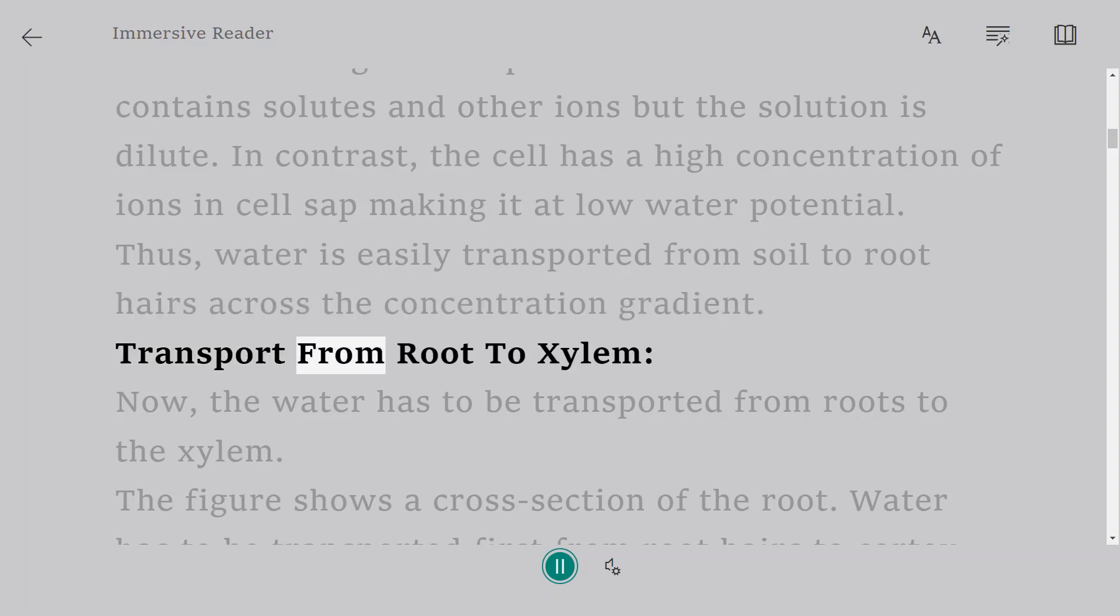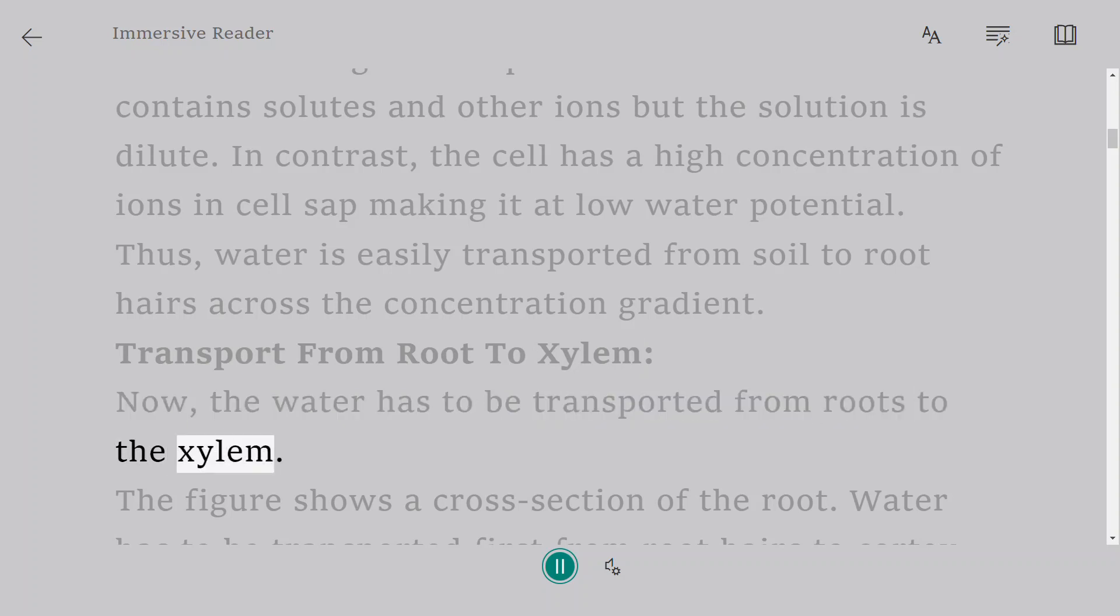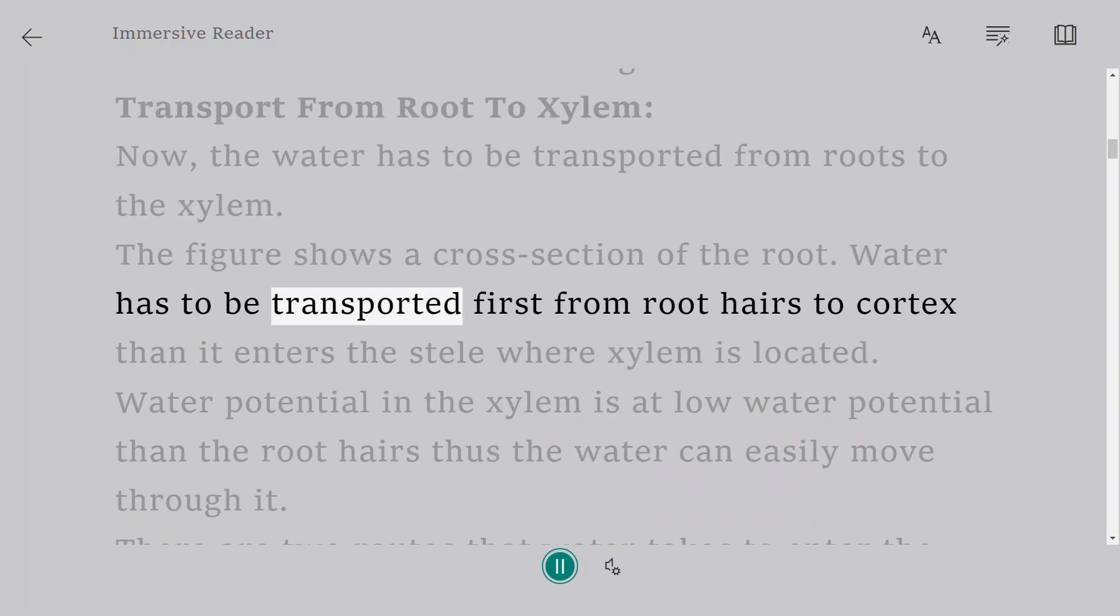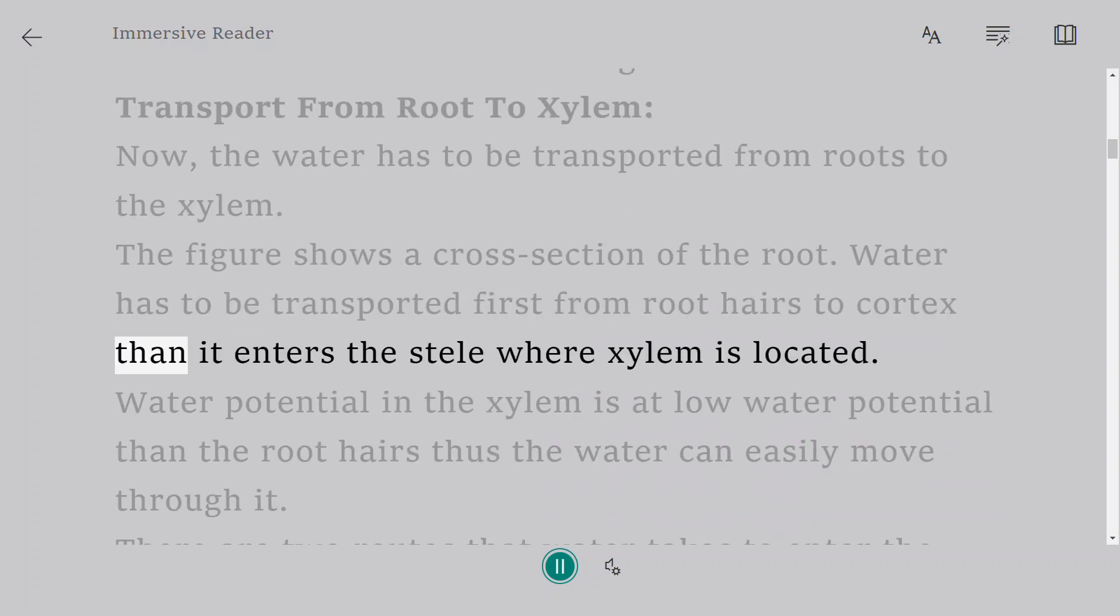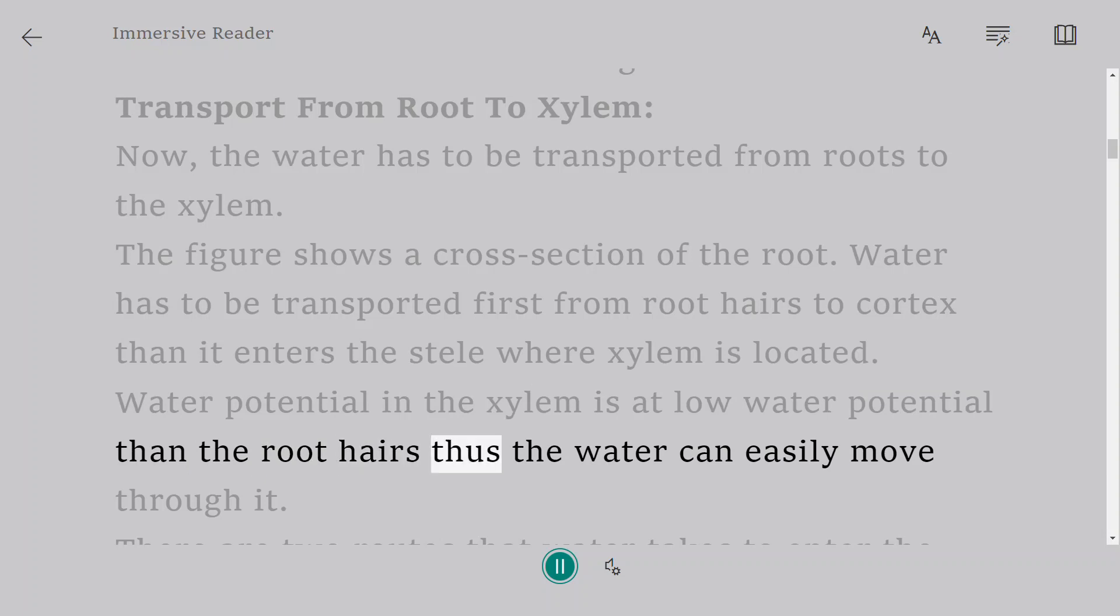Transport from root to xylem. Now, the water has to be transported from roots to the xylem. The figure shows a cross-section of the root. Water has to be transported first from root hairs to cortex, then it enters the stele where xylem is located. Water potential in the xylem is at low water potential than the root hairs, thus the water can easily move through it.